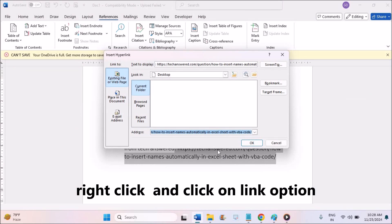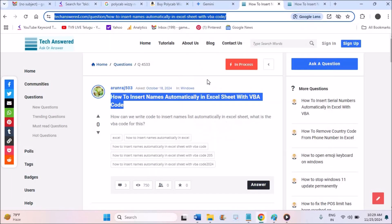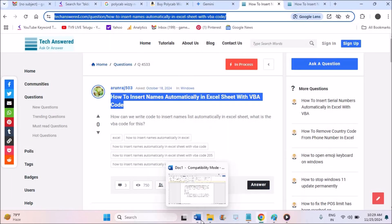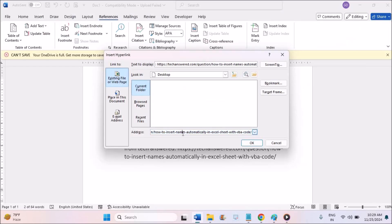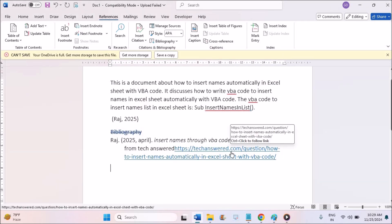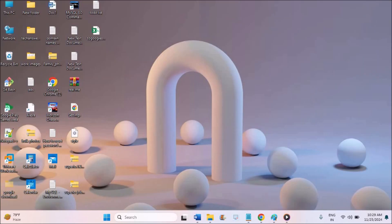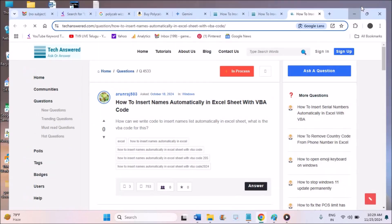If you want to give a hyperlink to that reference, right-click on it. Under Existing File or Web Page, paste the URL. Copy the URL, paste it in that field, and click OK. When you Control-click the link it will open the URL.